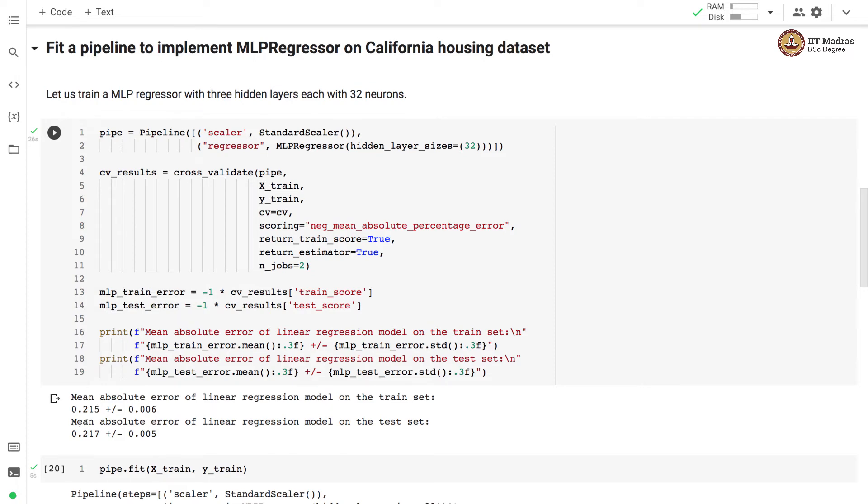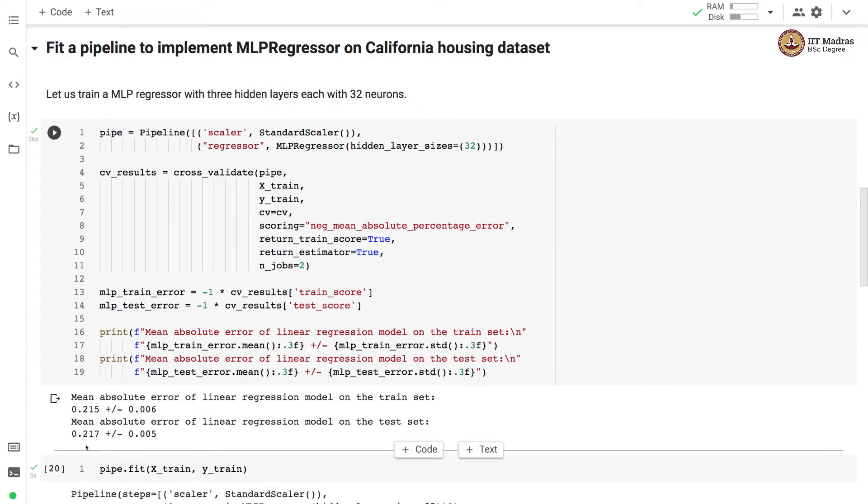The mean absolute percentage error on the test set was 0.17, so the mean absolute error is very similar on training and test sets, which indicates that the model is well trained and the model is not underfitting or overfitting.